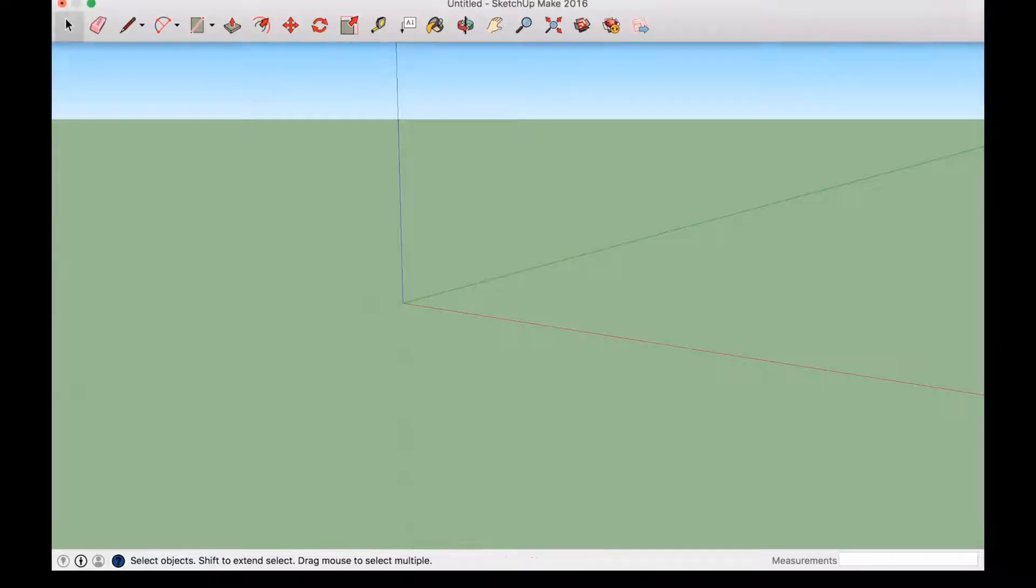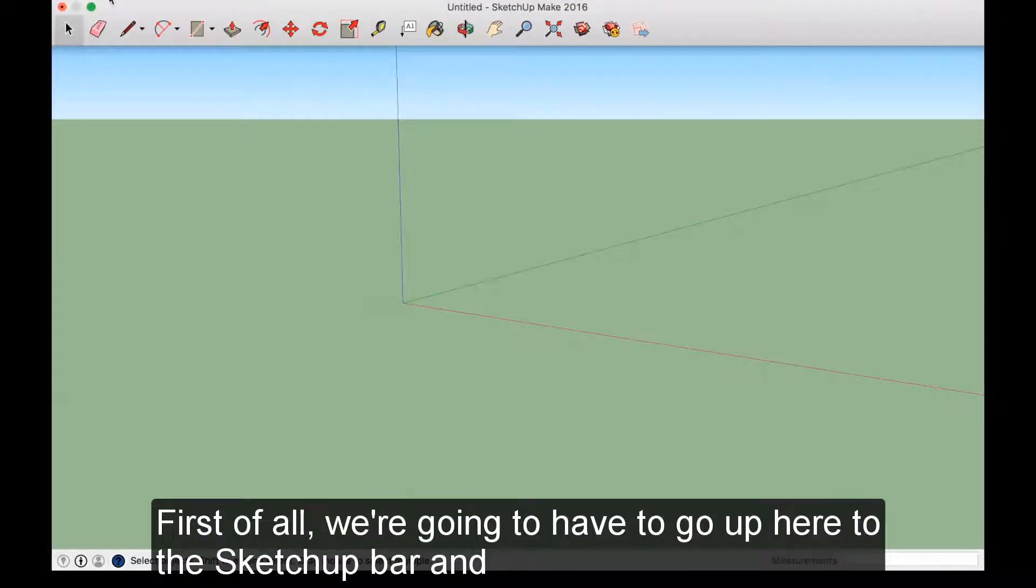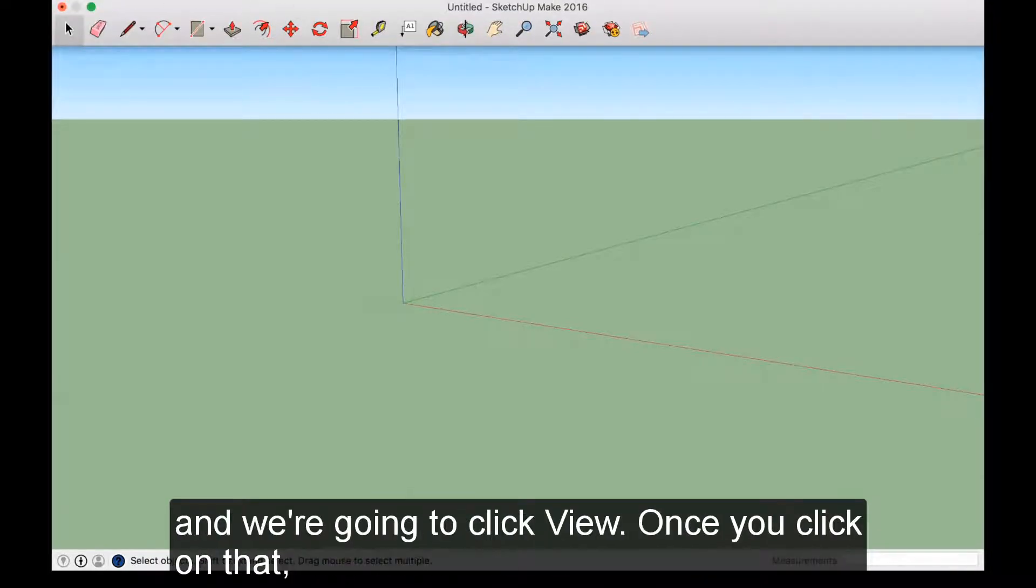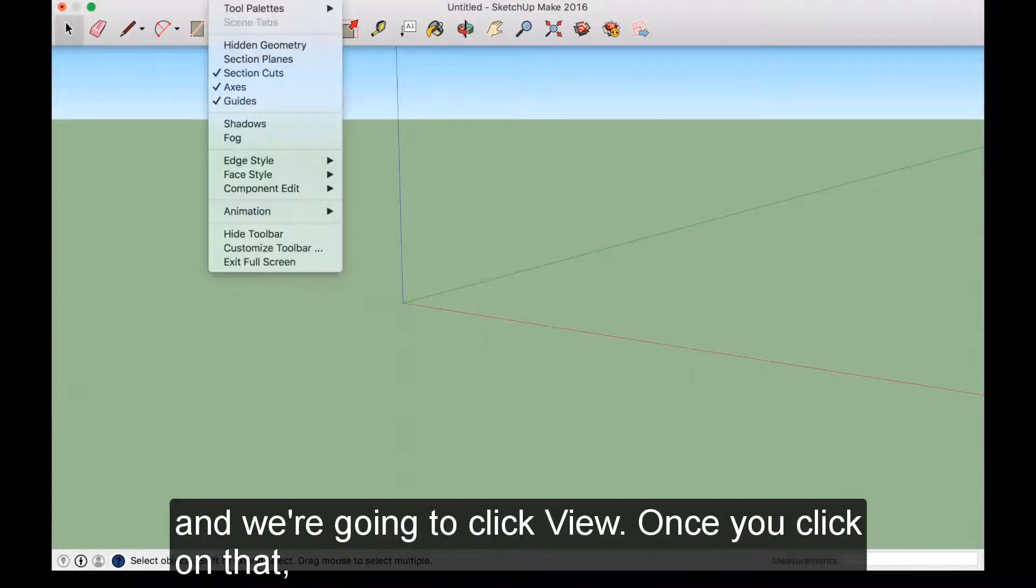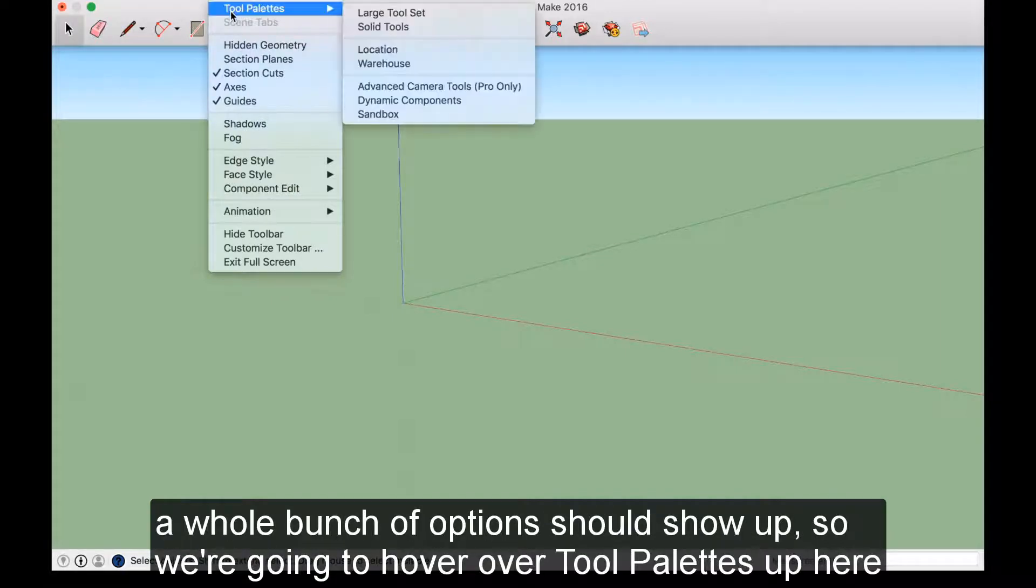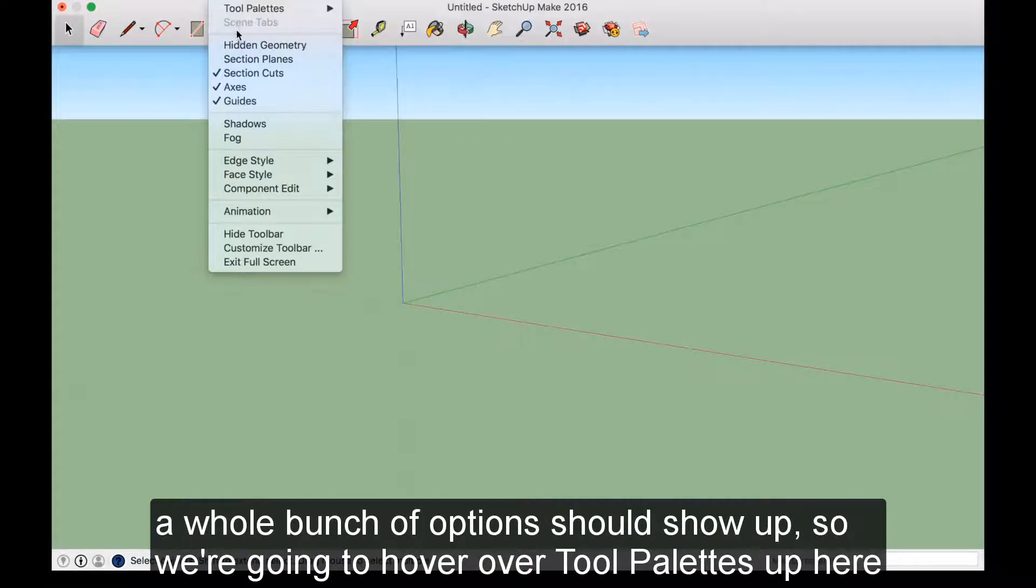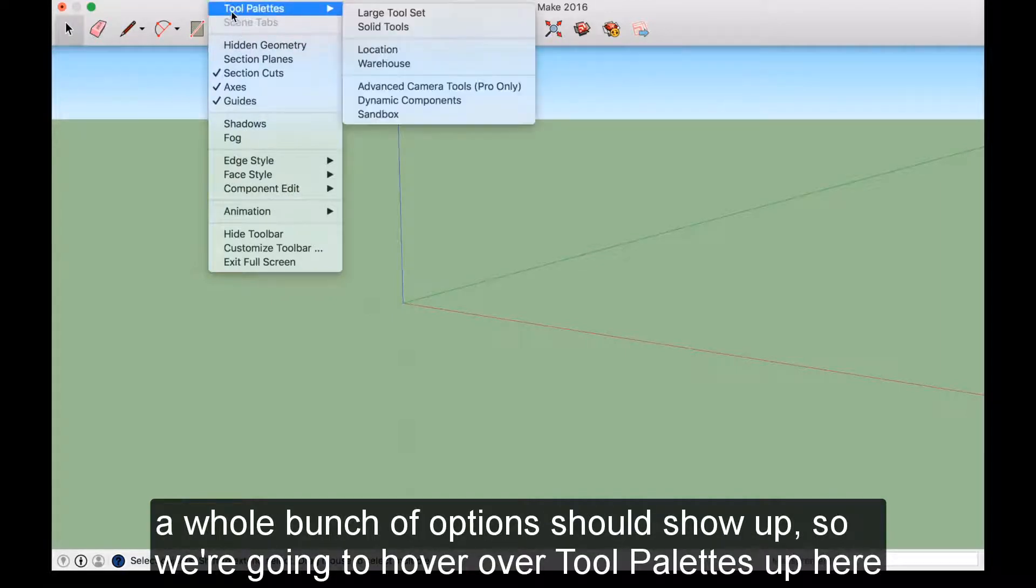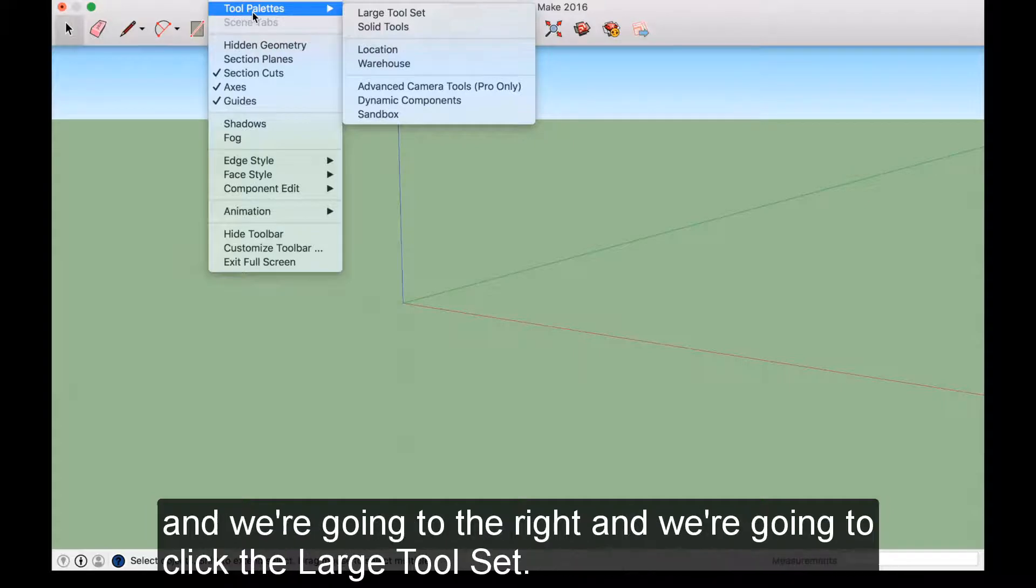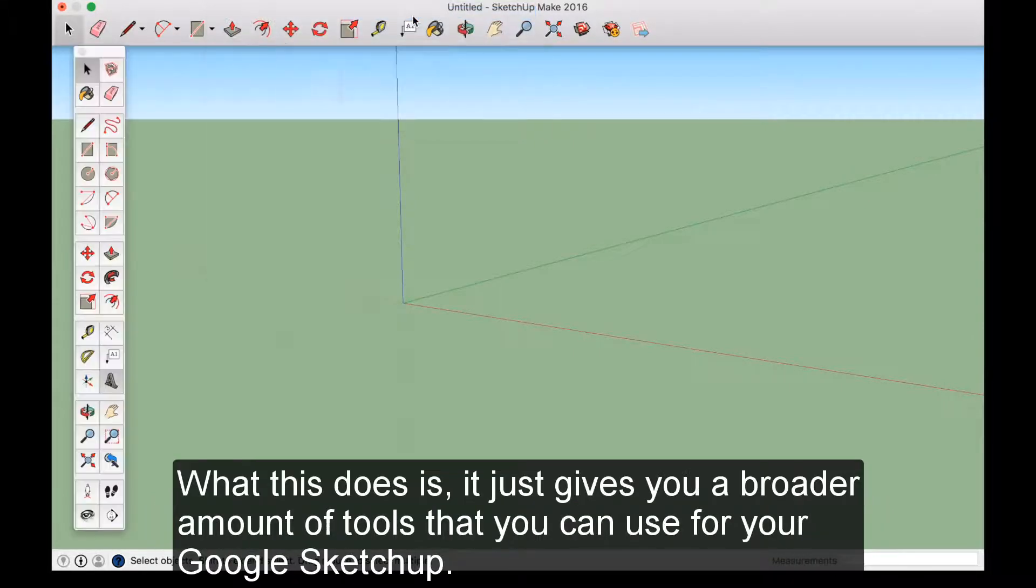First of all, we're going to have to go up here to the SketchUp bar and click View. Once you click on that, a whole bunch of options should show up. We're just going to hover over tool palettes and go to the right and click the large toolset.